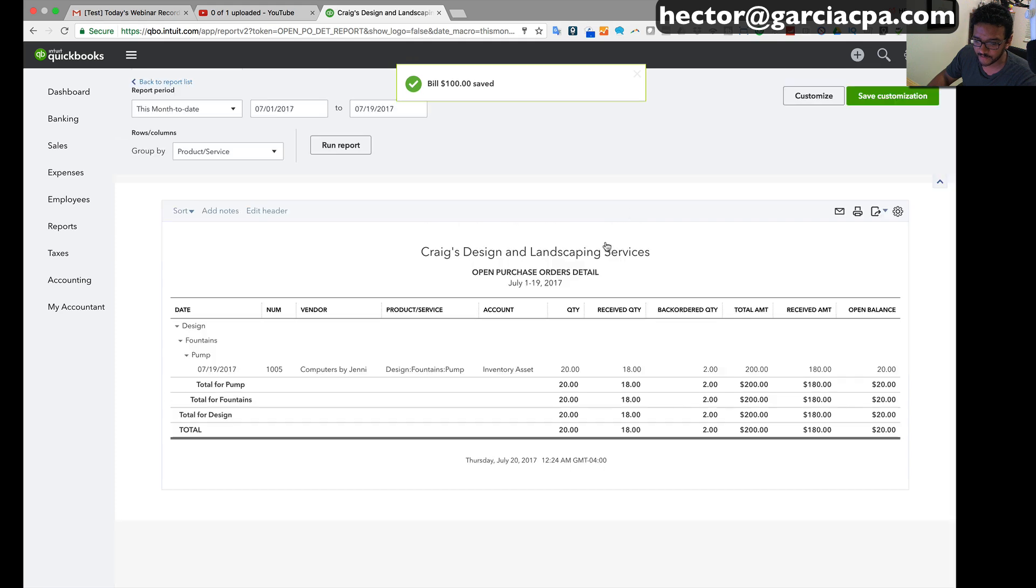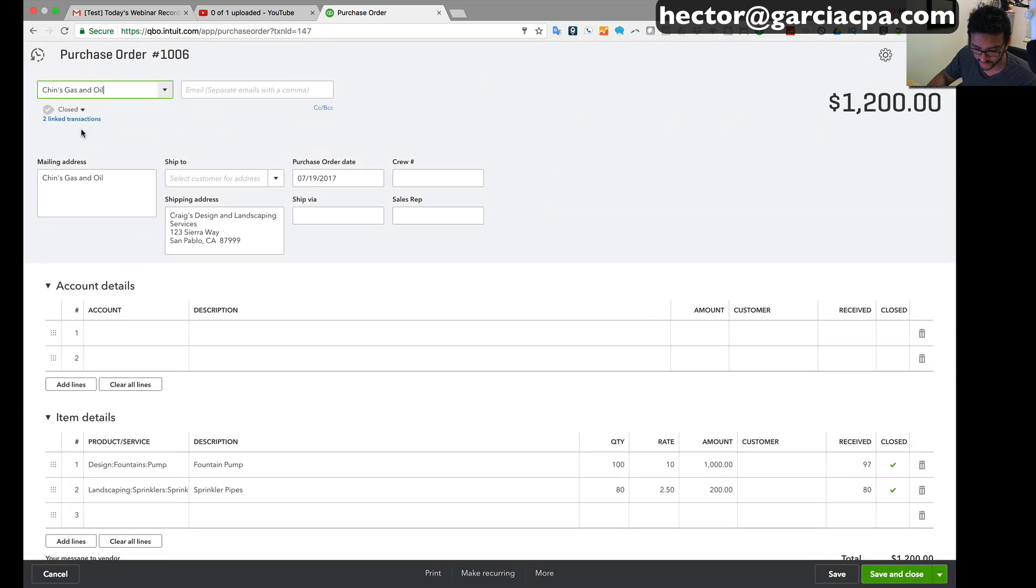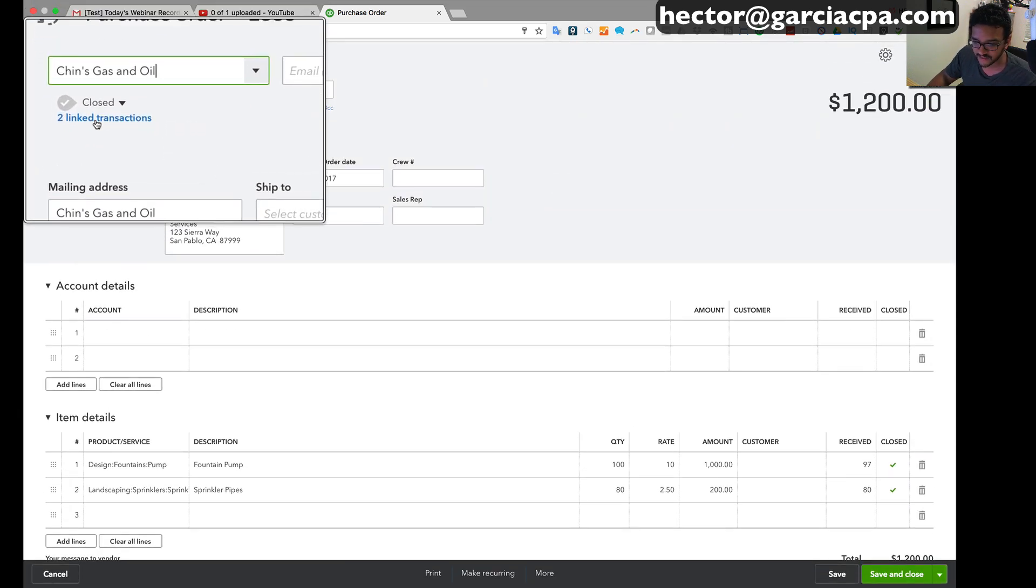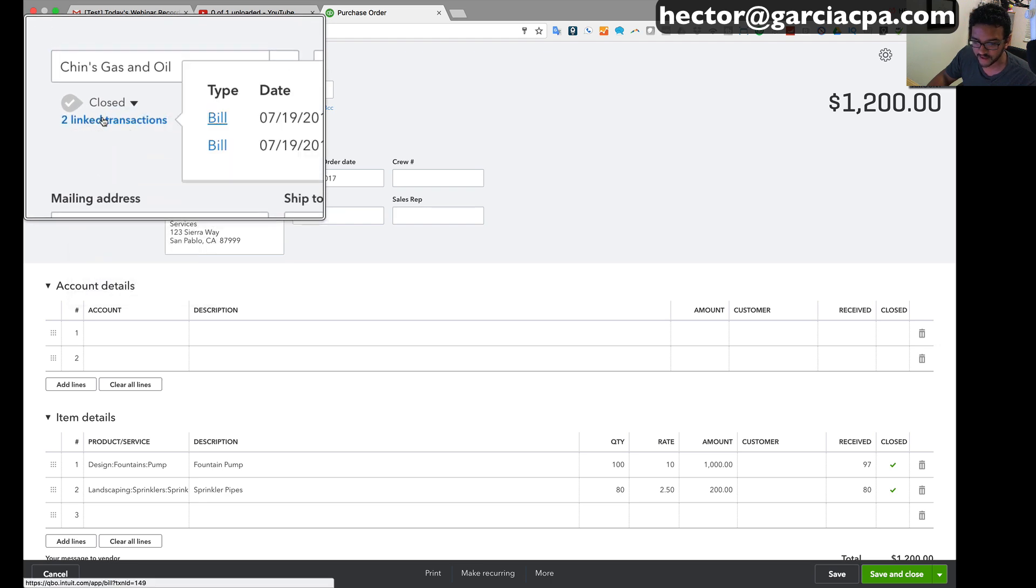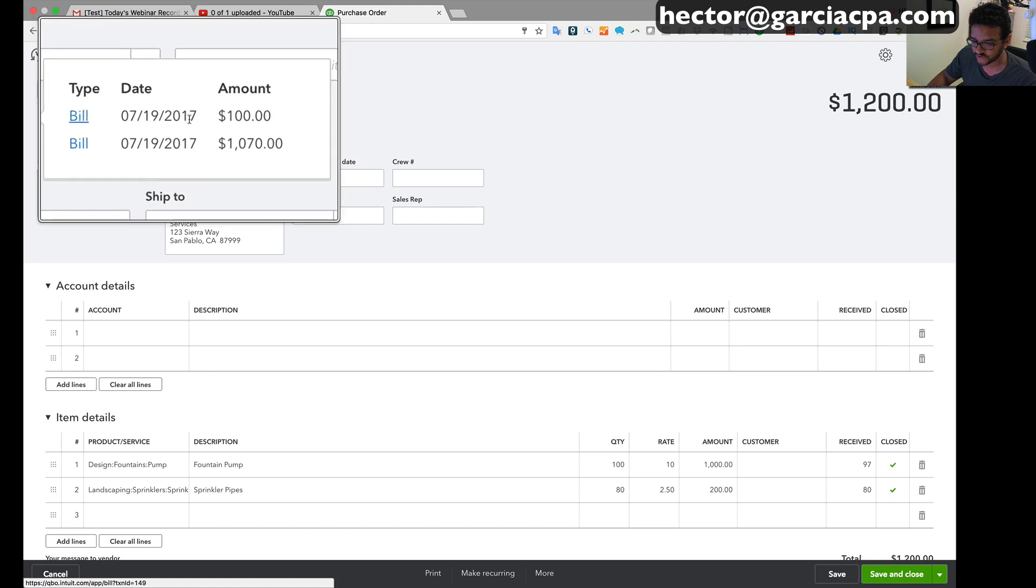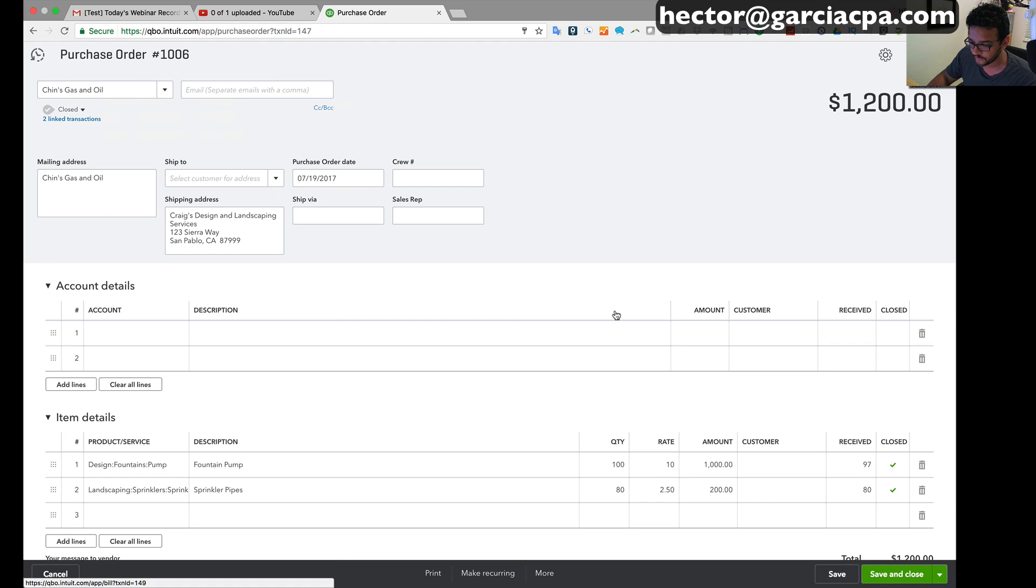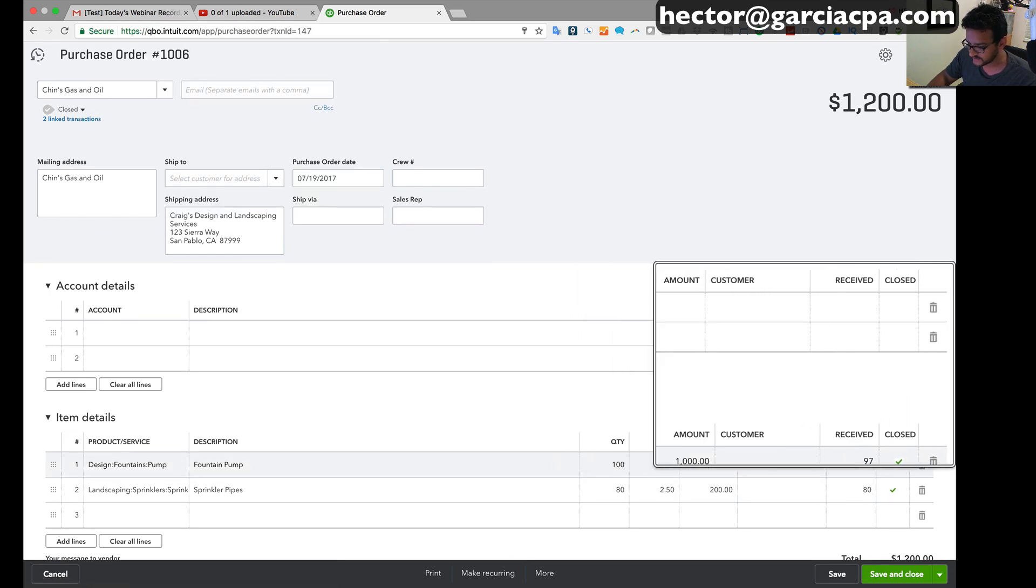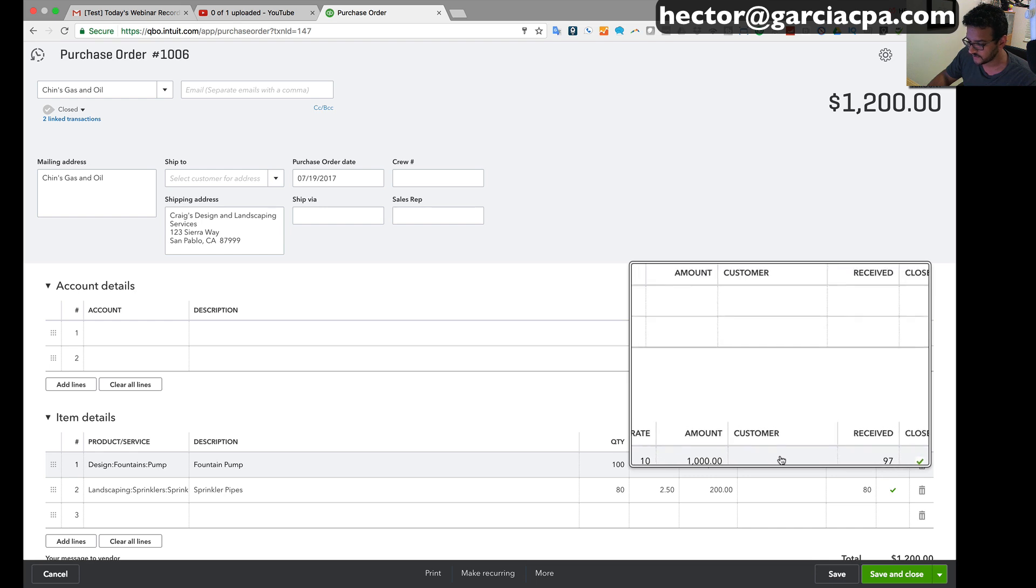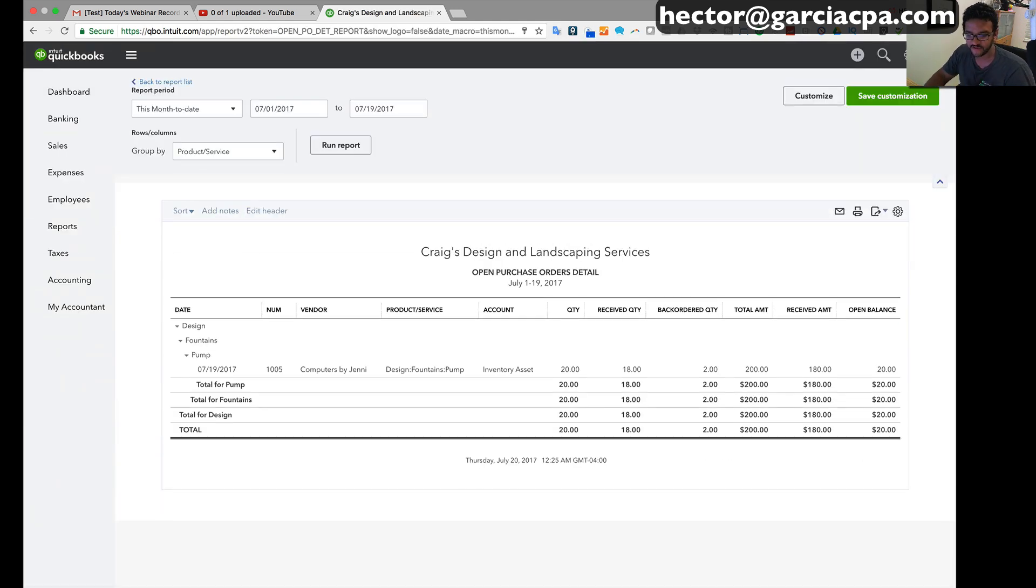And then I'm gonna go back to the original PO just so we can inspect what it looks like now. And you will see on the top of the screen that the PO says that it is closed and there's a link for two linked transactions. So when I actually click on that you can actually see the two bills that it's associated with with the dollar amounts, and I can click on each one and inspect it if I need to. And then here on the bottom of the screen you're gonna see that there's a little closed checkbox there letting you know that each of the line items is closed and it's no longer showing open. Anyway, super excited to see this new feature of being able to receive partial POs.